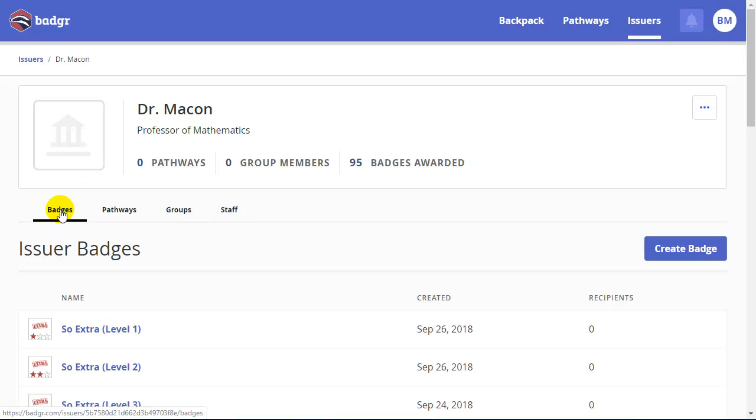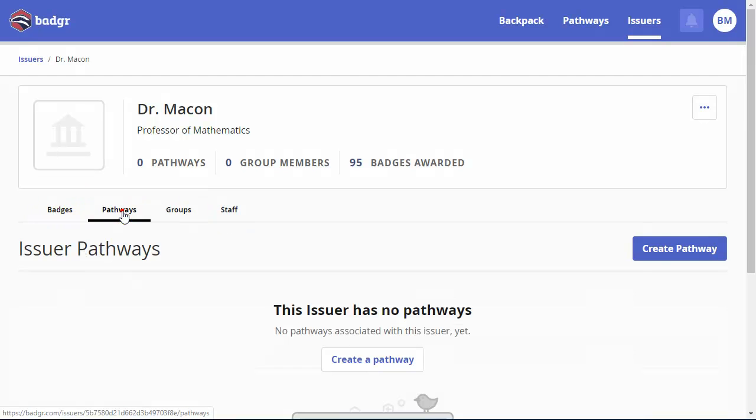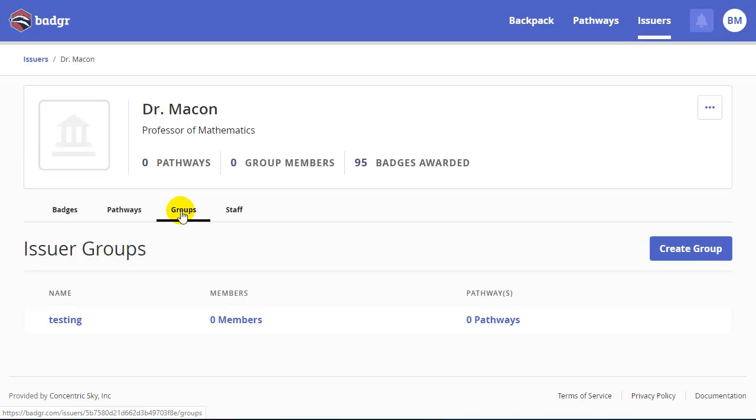You'll see a list of the badges under the Badgr tab. There's a Pathways tab, which in essence allows you, through multiple resources, to create a pathway for participants to earn badges within different electronic venues. This isn't something that we would use because the pathway for our students is within Canvas.